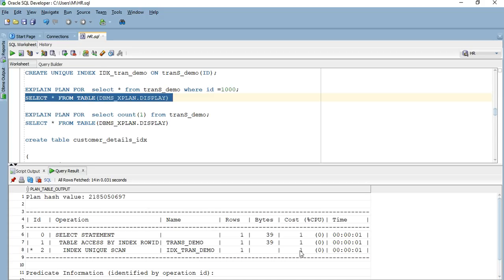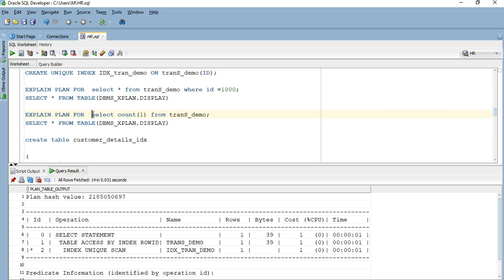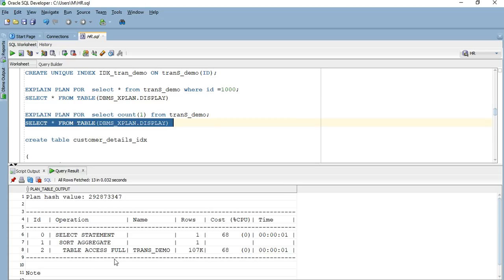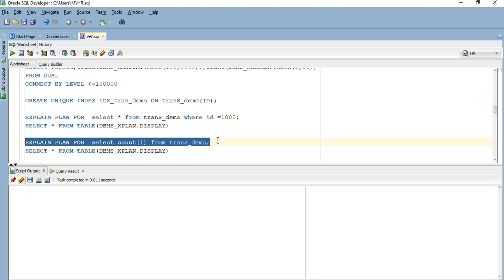There is an important tip: though I created a unique index, I have not created a primary key, meaning the unique index can still contain null values. If I run a count on this table, instead of using the index it's going to do a full table scan. The cost was one for the index unique scan, but now the cost is 68 for the full table scan. If you are certain a column will always be unique and never null, you should explicitly specify it as NOT NULL.